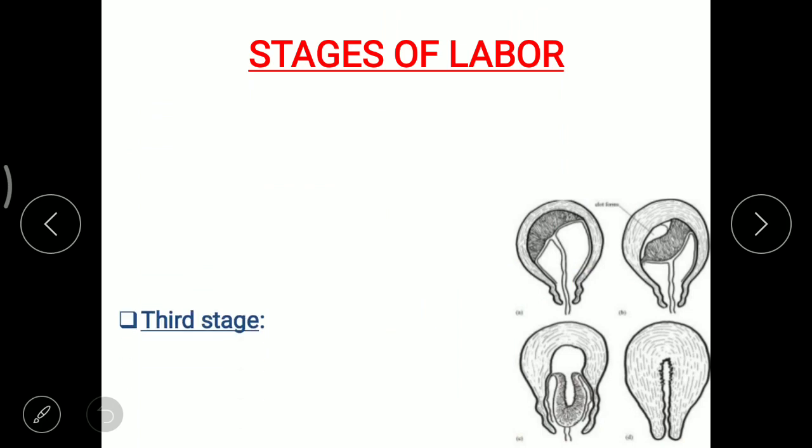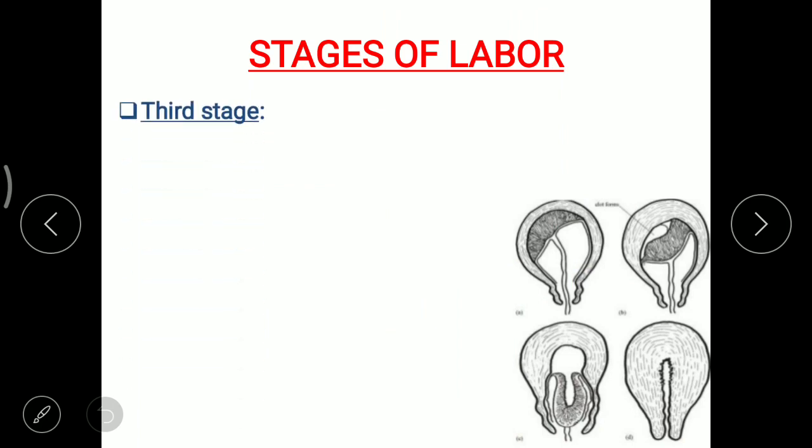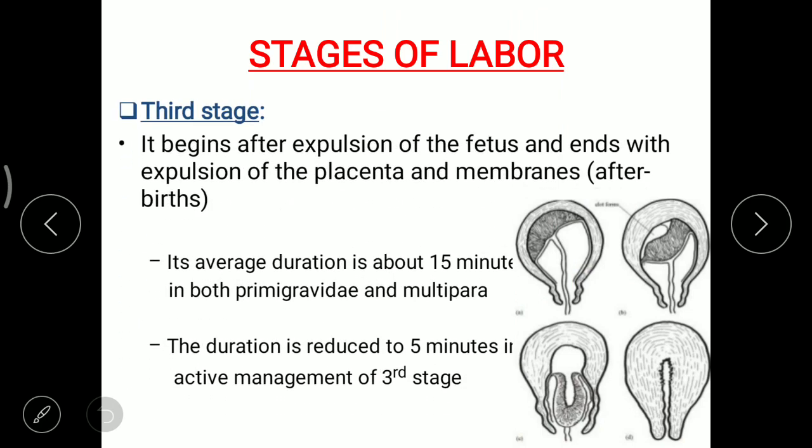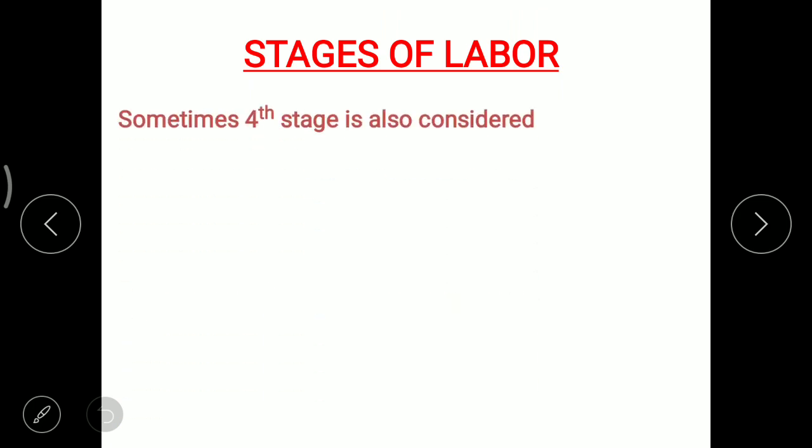The third stage begins after expulsion of the fetus and ends with expulsion of the placenta and membranes. Its average duration is about 15 minutes in both primigravida and multipara, and the duration is reduced to 5 minutes in active management of the third stage.